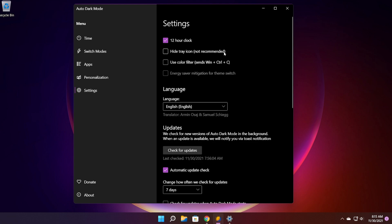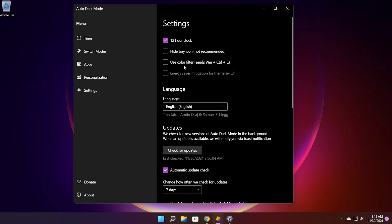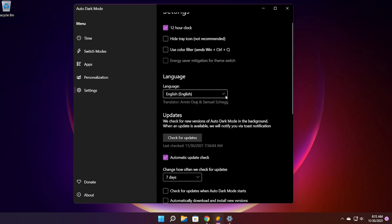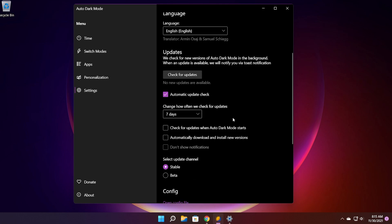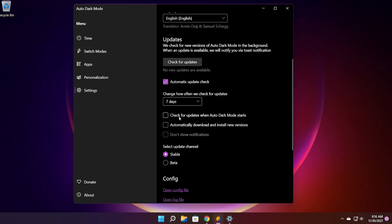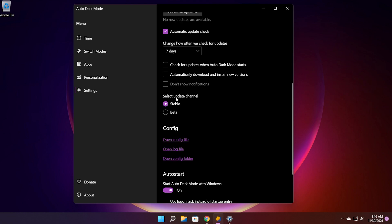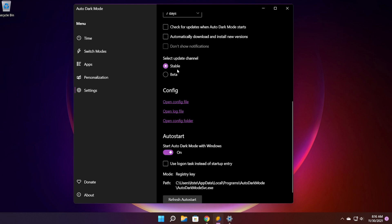We also have a settings tab where you can select 12 hour clock, you can hide the system tray from the taskbar if you want. That is not recommended. You can use a color filter, you can set the language, you can check for updates and you should receive this message: no new updates are available. Automatic update check, this is again really useful. If any updates are applied to this app you will get them first. Here you can change how often they are checking for updates. So right now it is set to seven days. You can also set check for updates when auto dark mode starts or automatically download and install new versions. You can also select the update channel, for example stable or beta. I recommend you stay on the stable one because it is more stable of course.